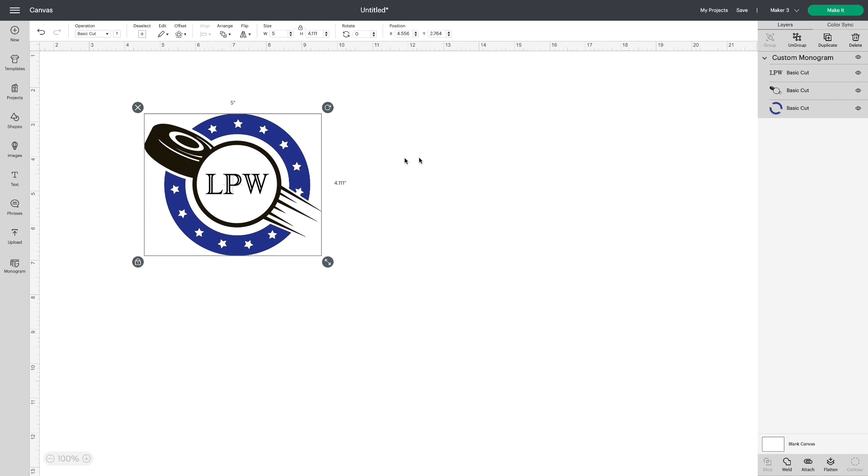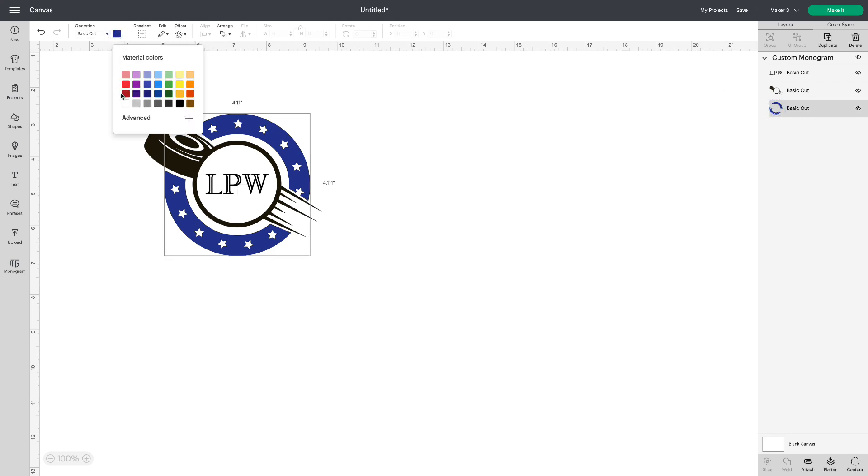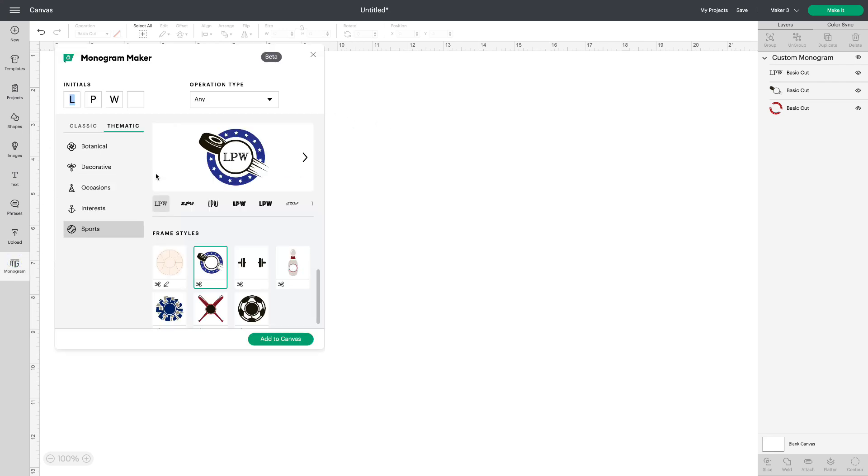Once I've got it on the canvas, I'm able to change colors. You can see on my layers panel that I can choose part of the monogram and change it for whatever I want it to look like. Let's go back to monogram.